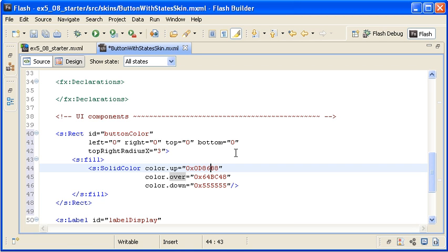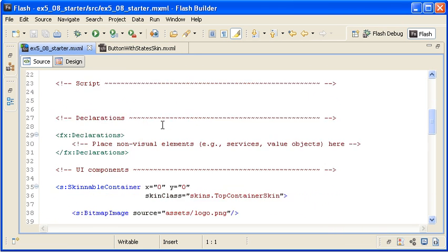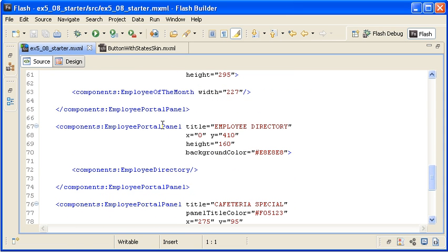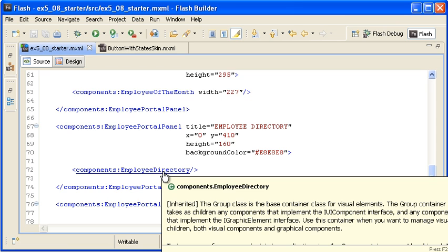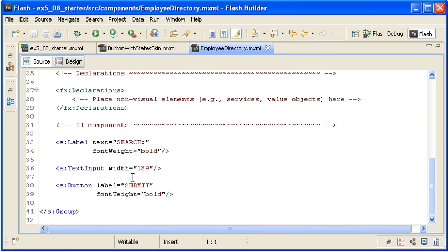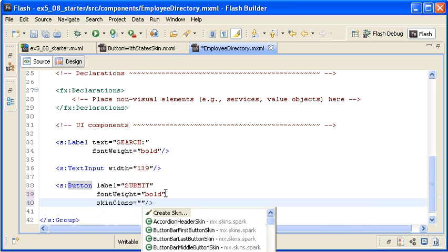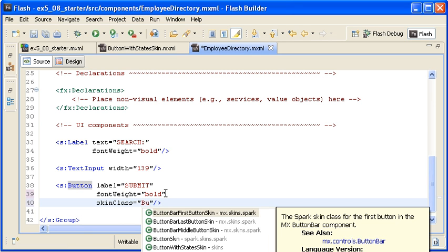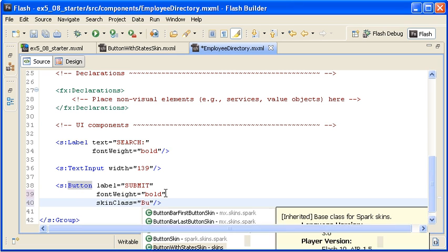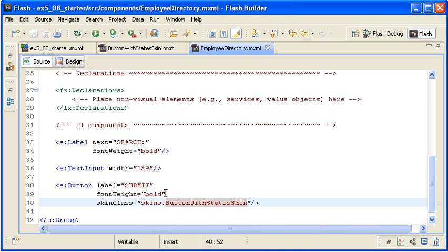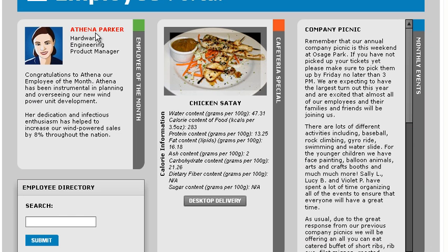I missed one character in the color.up property so I am adding that now. Next, I want to apply the skin to the button instance. I am saving the file and then going back to the main application file and opening the employee directory file by control-clicking on it. Here is the button control that I want to skin. I am adding the skinClass property and referencing the ButtonWithStatesSkin class. I am saving the file and running the application. You can see that the skin has been applied to the button and that the states are also applied.